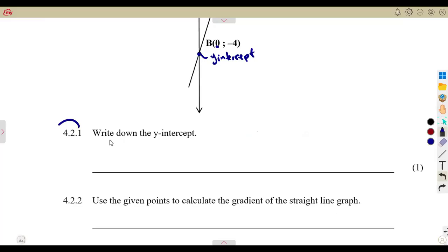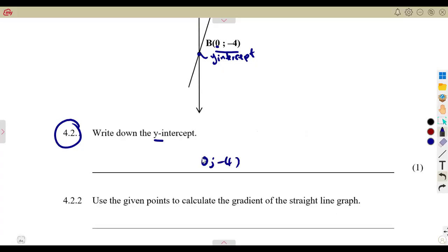The first question, 4.21: write down the Y intercept. Already I'm talking about that Y intercept, which is at zero minus four. You can write it as Y is equal to minus four, or you can write it as the point (0, minus 4).